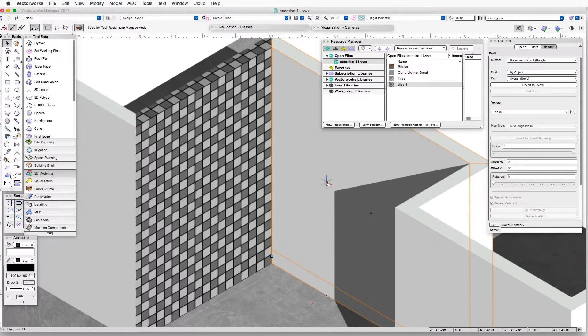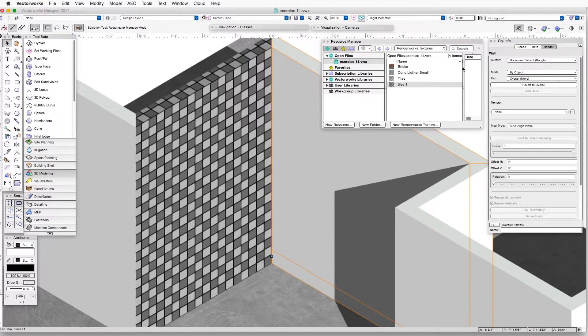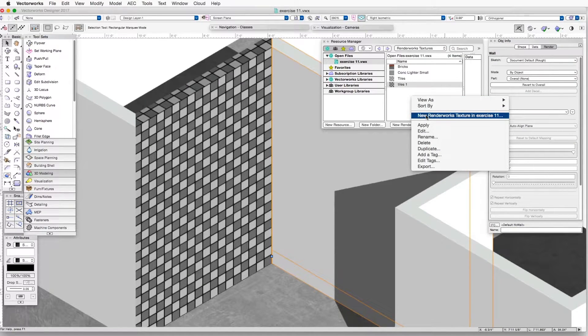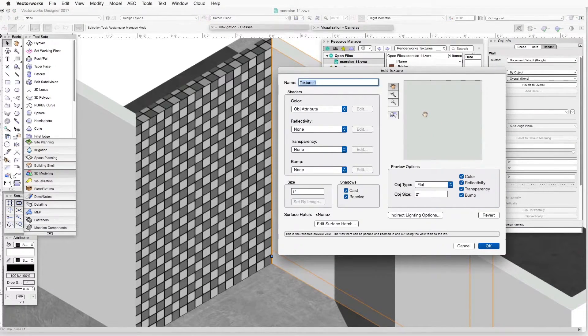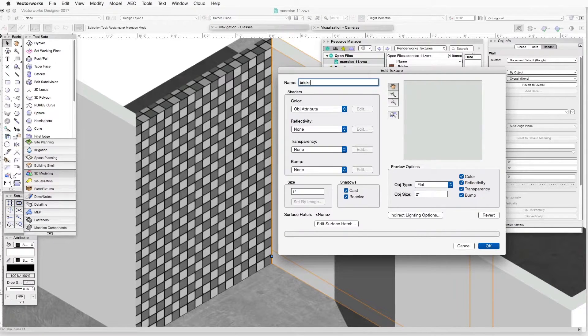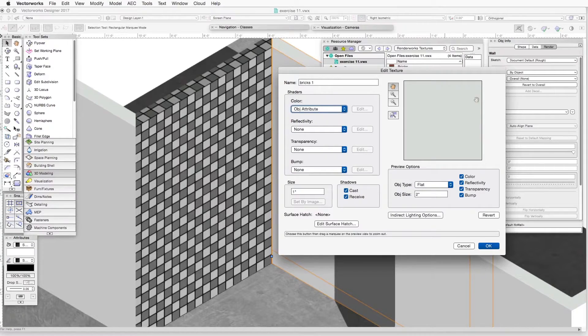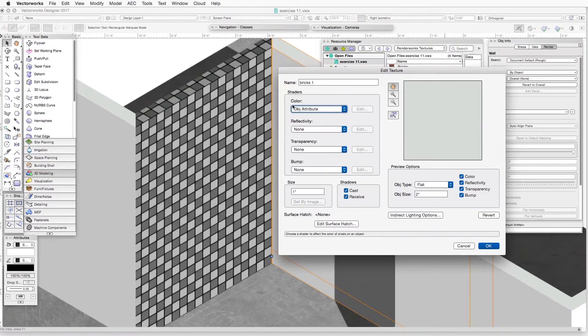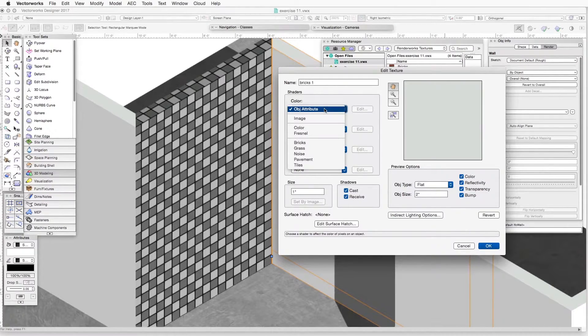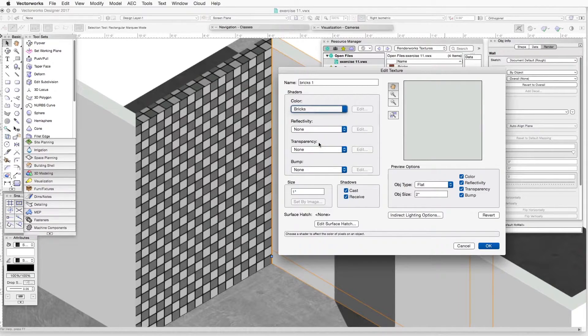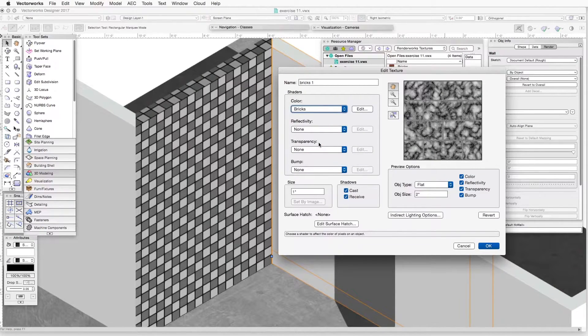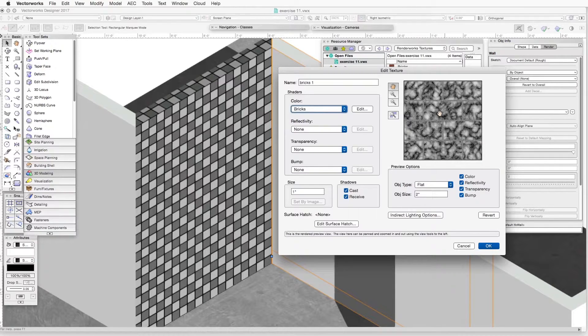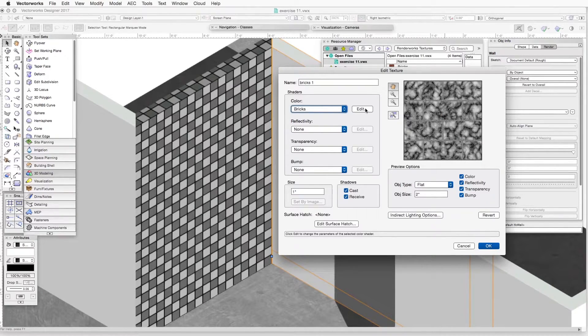Now we're going to create a brick texture using the built-in tools. We go up to the Resource Manager, right-click in the central panel, create a new Renderworks Texture, and we will call that Bricks1. We will go now to the shaders that are directly underneath, and under Color, we will select Bricks. You can see something shows up here in the preview window. Don't get too concerned yet about what it looks like.